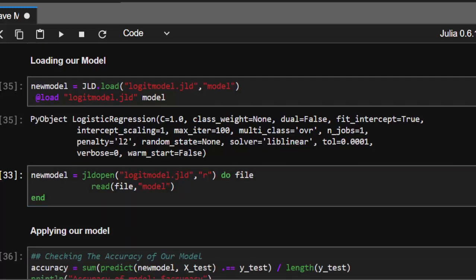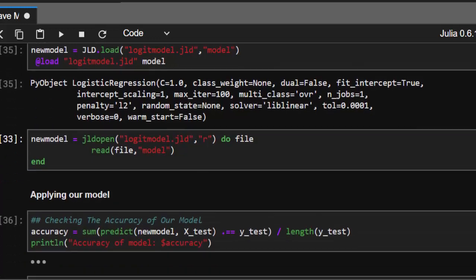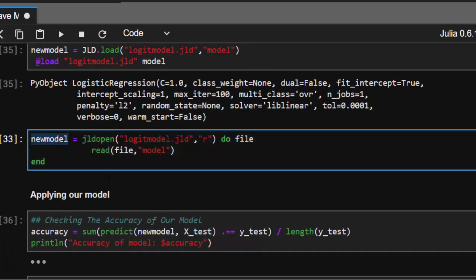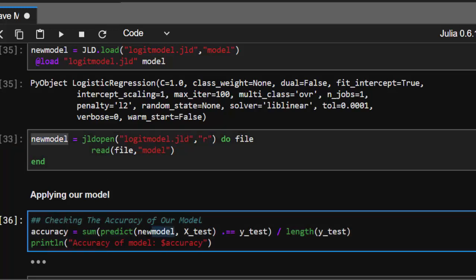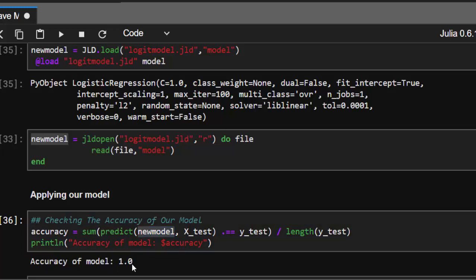Using the same approach, remember we named it newmodel. If I test this model on X_test and y_test, it gives me 1.0 accuracy, just like the previous one.